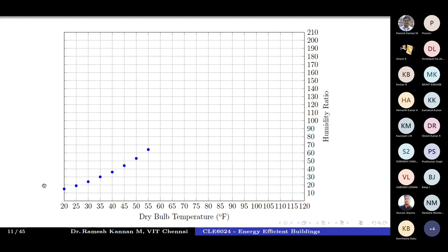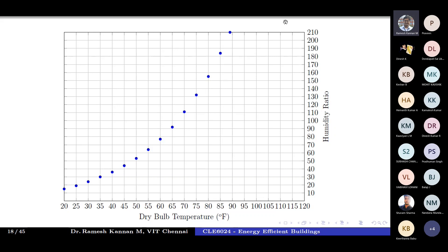Continuing the saturation point values: at 55°F it is 64, at 60°F it is 77, at 65°F it is 92, at 70°F it is 111, at 75°F it is 132, at 80°F it is 155, at 85°F it is 184, and at 90°F it is 218. However, since the y-axis is limited to 210, we keep the point at the intersection — which corresponds to approximately 89°F — and anything above exceeds the graph's limit.